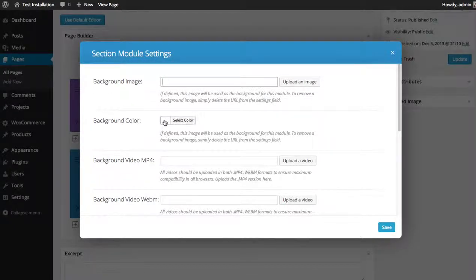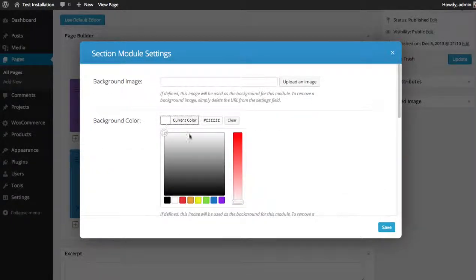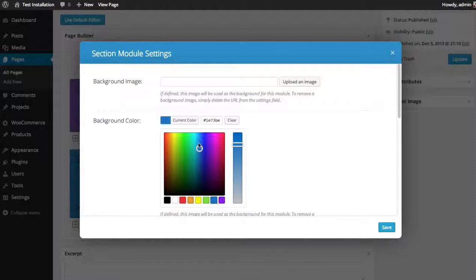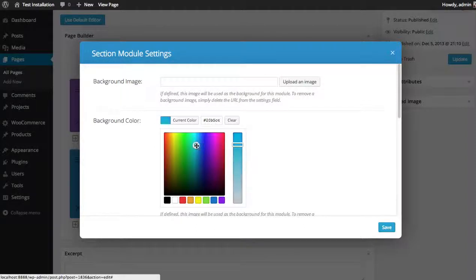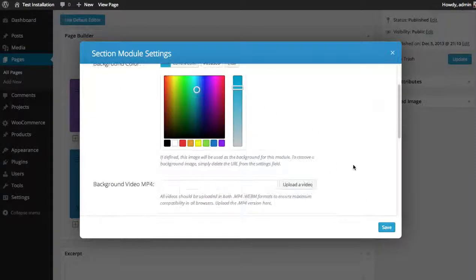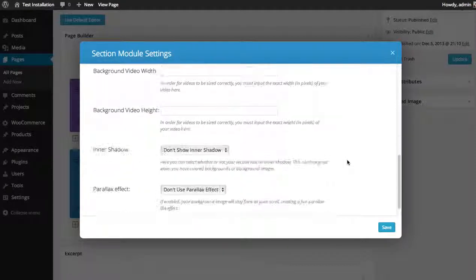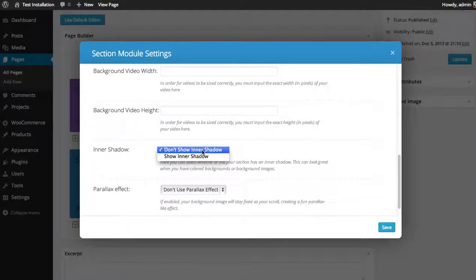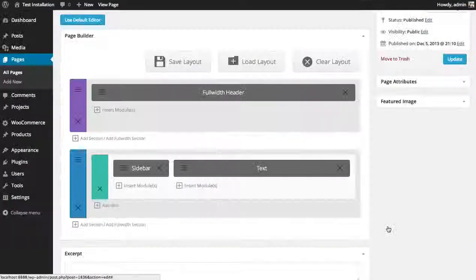So I'm just going to choose a background color here. I'm going to make it bluish. And I'm also going to enable inner shadows. And click save.